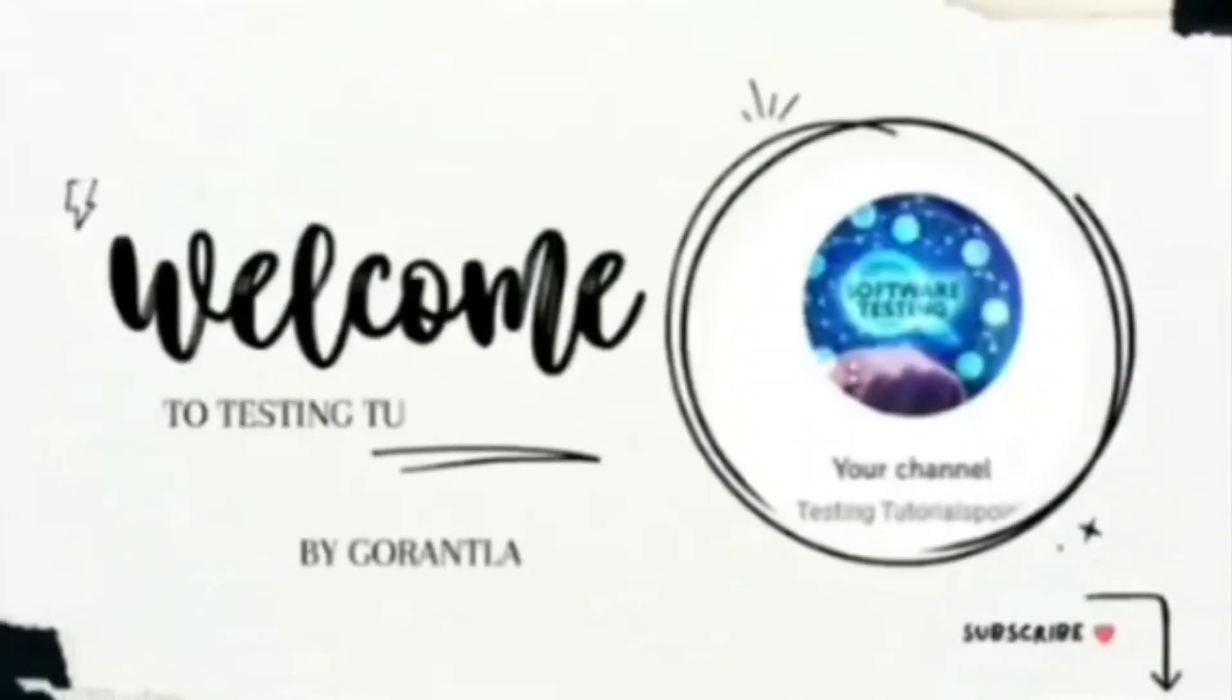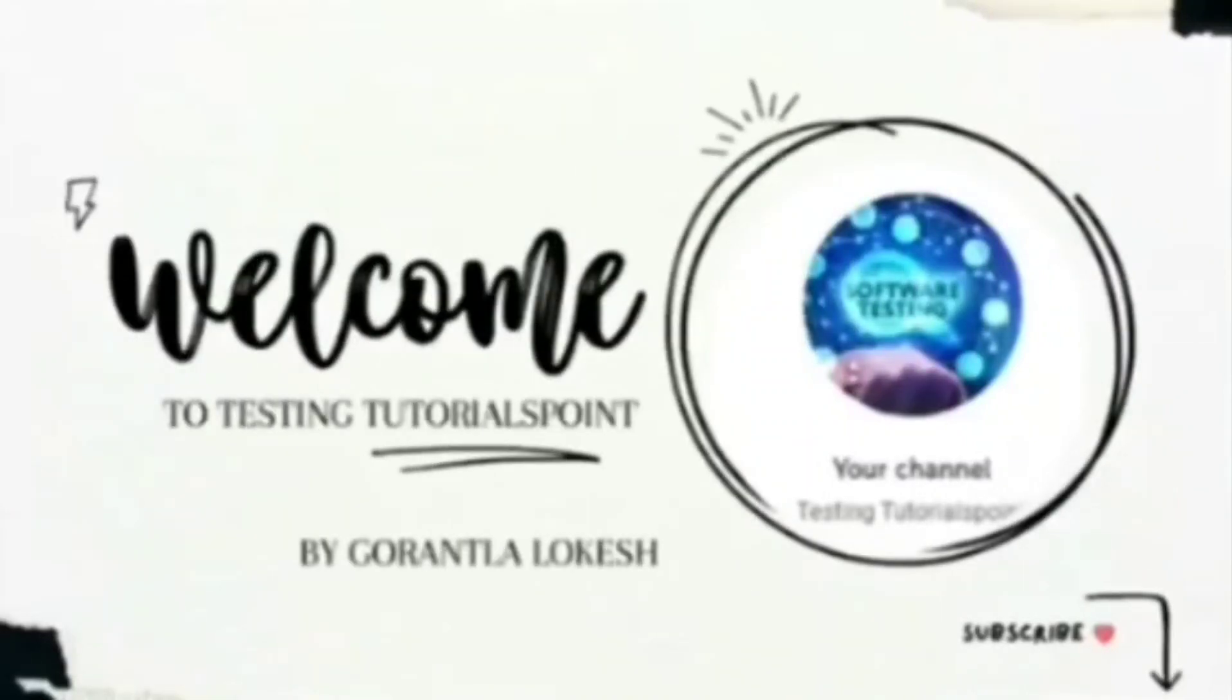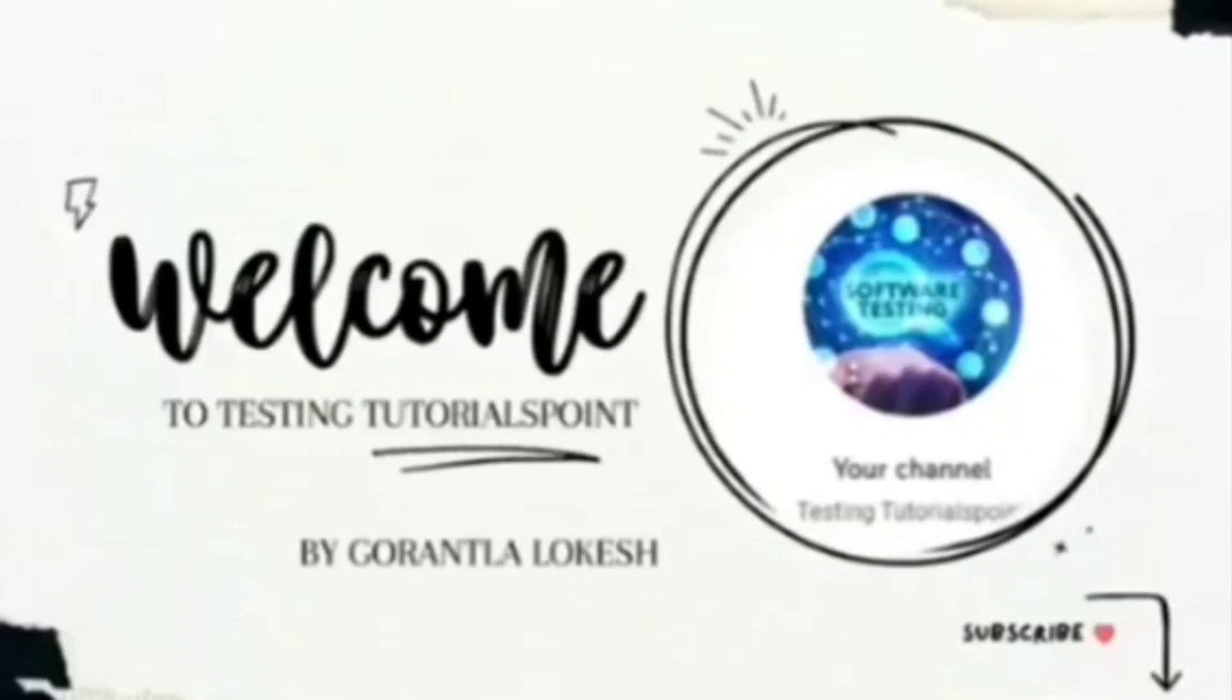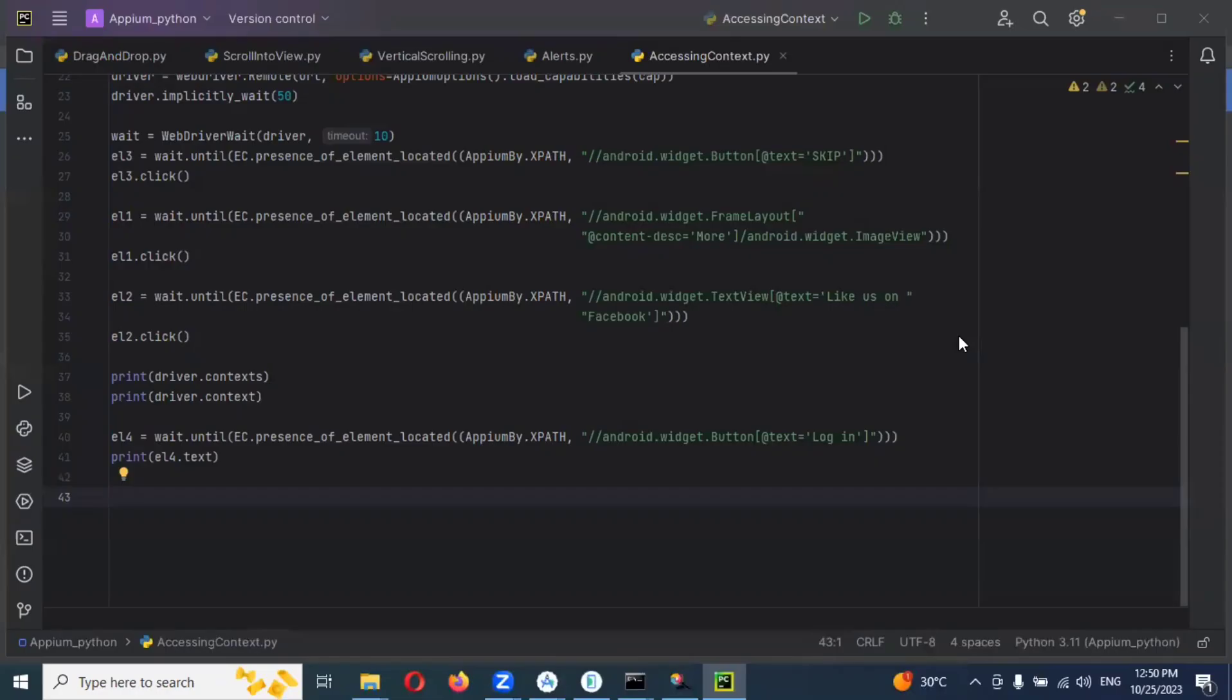Hi friends, welcome to testing the response. This is location and today we are going to discuss mobile automation testing using Python. Hi friends, welcome back. In the last video session we were able to see accessing the context.